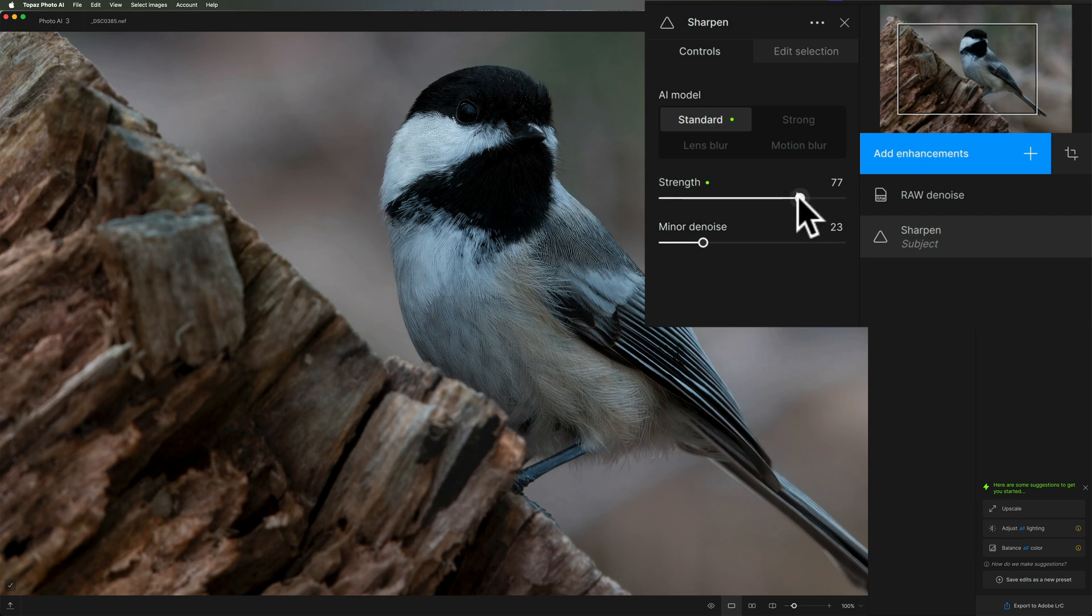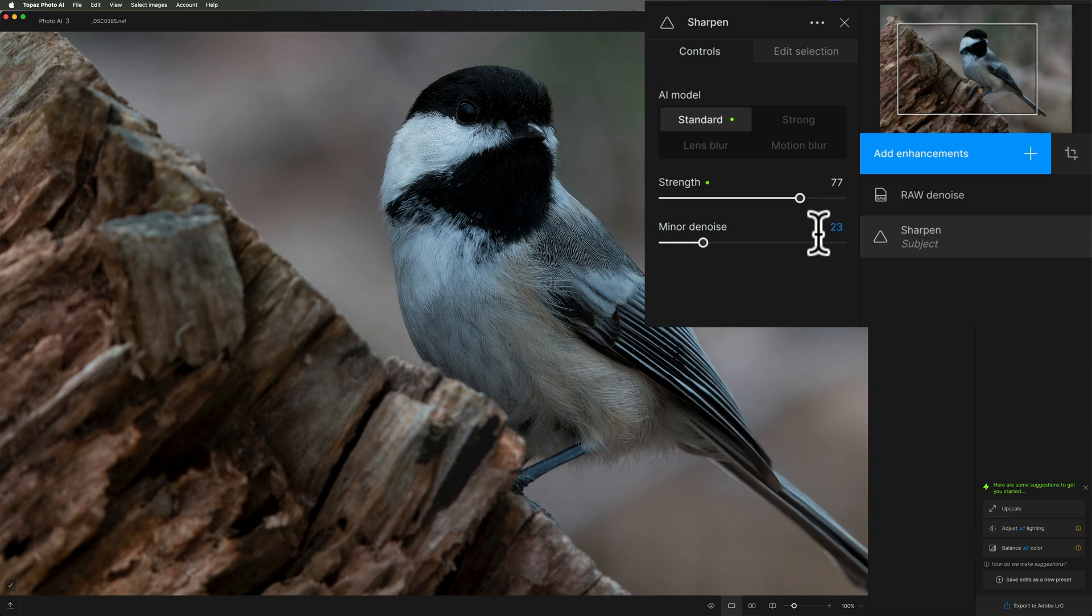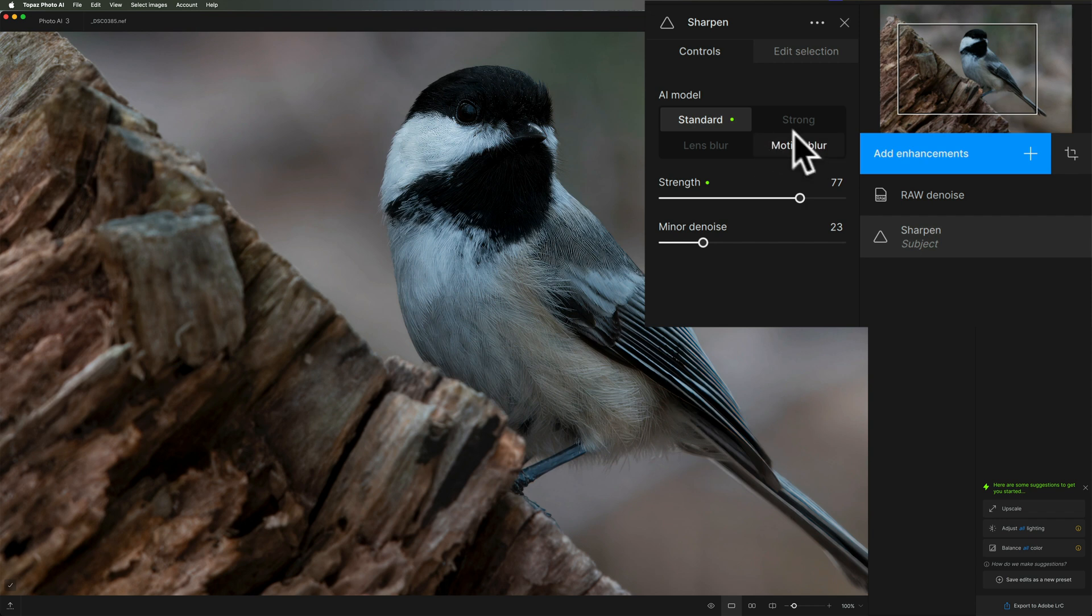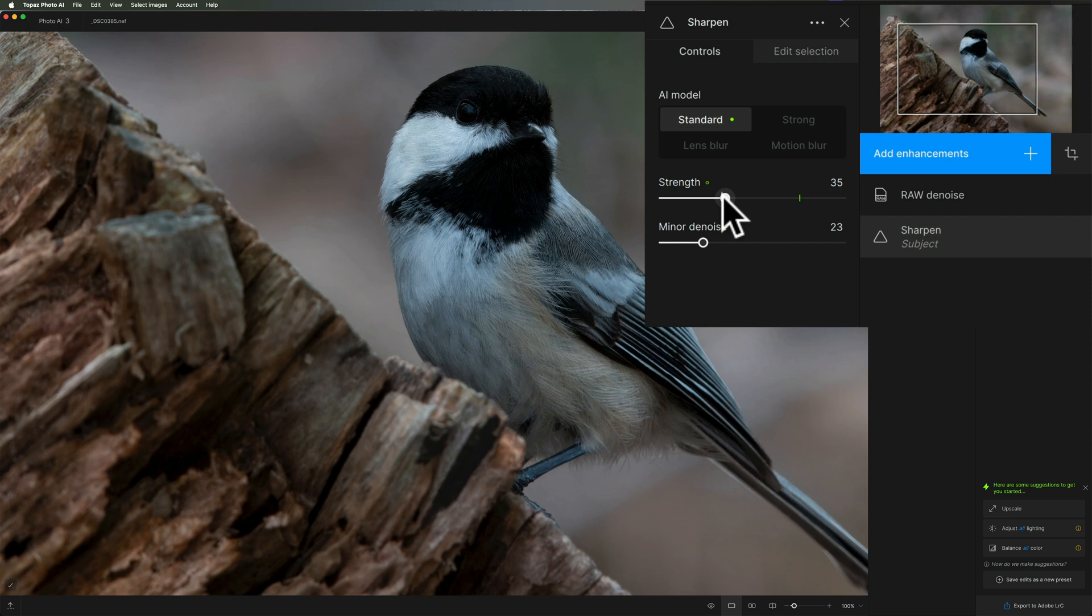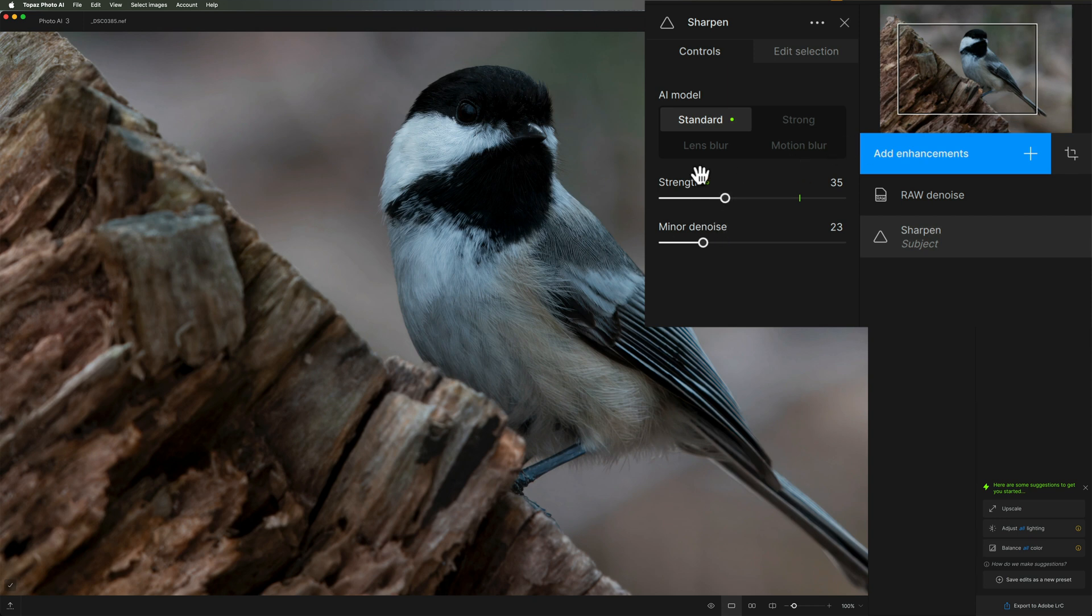Minor denoise doesn't have a green dot. Autopilot doesn't move minor denoise at all. Autopilot will just choose the AI model it thinks it needs and move certain sliders. In this case, for standard, it moved the strength slider to 77. I'm just going to move it down quite a bit. I recommend that you undersharpen here because if you're using it as a Lightroom plugin, once you're back in Lightroom, if it's not sharp enough, I could sharpen it in Lightroom on top of it. So use Photo AI to correct any sharpening issues. If you have a blurry subject because of movement, or if you didn't nail focus quite right, Lightroom won't be able to fix those issues. But Photo AI will be able to fix those issues.